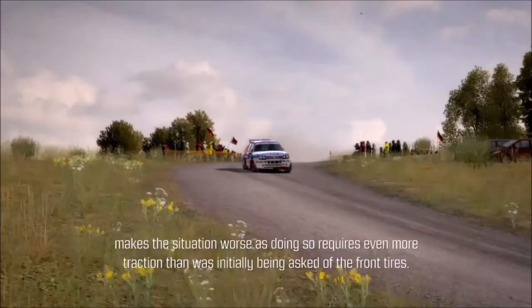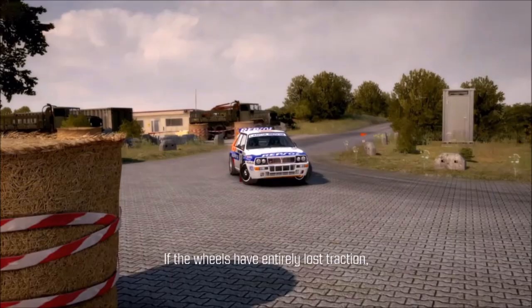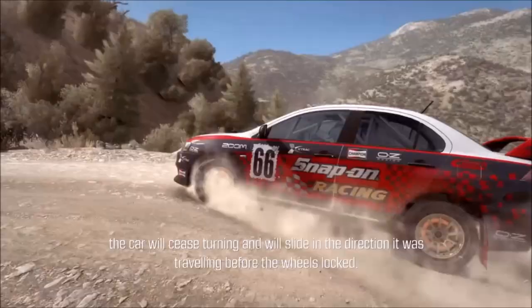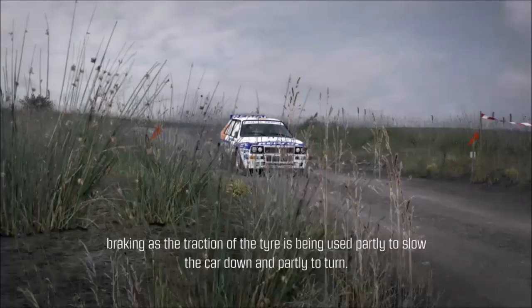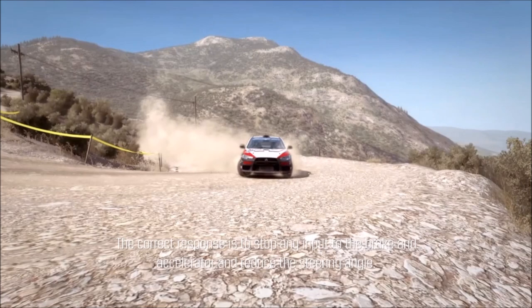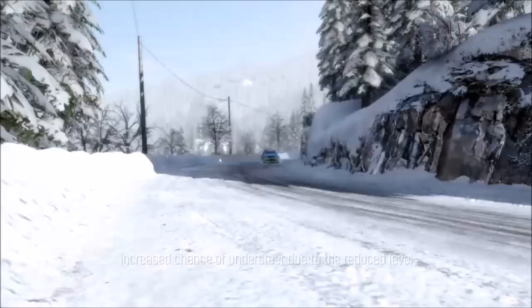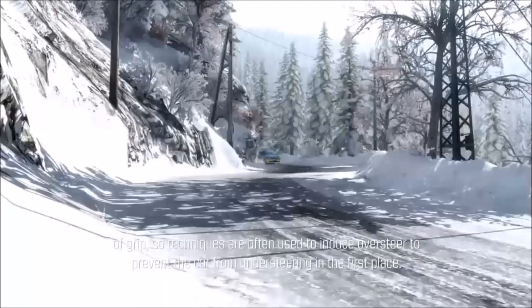The car will feel like it is pushing forward. In this situation, applying more steering angle often makes things worse as doing so requires even more traction than was initially being asked of the front tyres. If the wheels have entirely lost traction, the car will cease turning and slide in the direction it was travelling before the wheels locked. This is particularly common while steering under heavy braking. The correct response is to stop any input to the brake and accelerator and reduce the steering angle, allowing the weight of the car to settle and traction to be regained. On loose surfaces such as gravel and snow, techniques are often used to induce oversteer to prevent understeer in the first place.